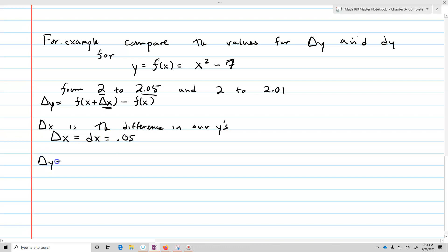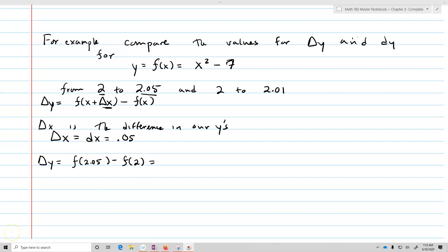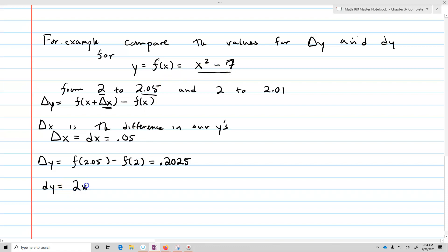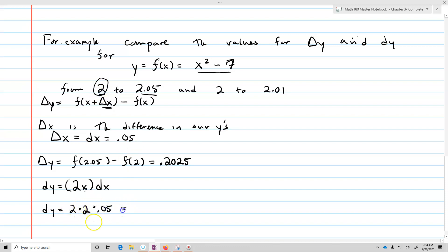So now delta y is going to equal f of 2.05 minus f of 2, and we can calculate that — it ends up equaling 0.2025. Our dy is going to equal the derivative of x squared minus 7, which is 2x, times dx. We'll plug in our x value at 2, so dy equals 2 times 2 times 0.05, which ends up equaling 0.2. So that's our first estimation.